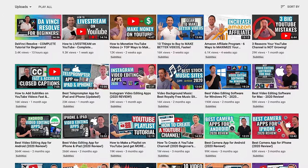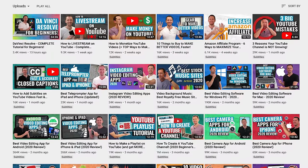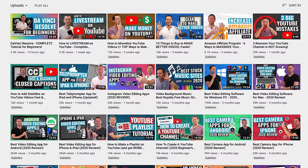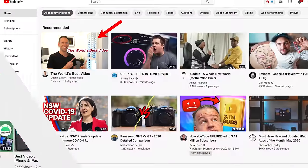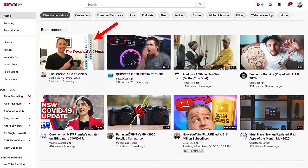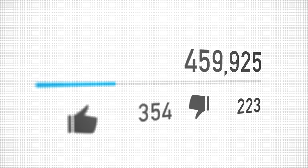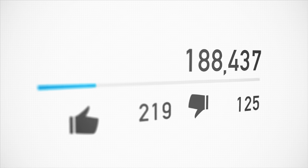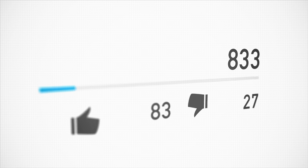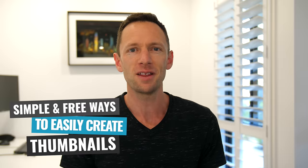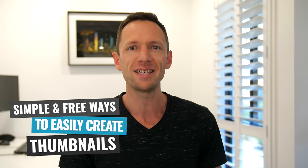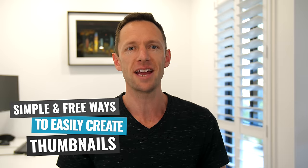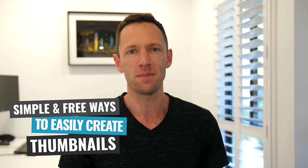Now YouTube thumbnails are one of the most overlooked elements of YouTube optimization. You could have the world's best video, but if no one clicks it in search results or in the suggested feed on YouTube, then you'll get no views and all that hard work is just gonna go to waste. Fortunately though, there are some simple and free ways to easily create effective thumbnails.